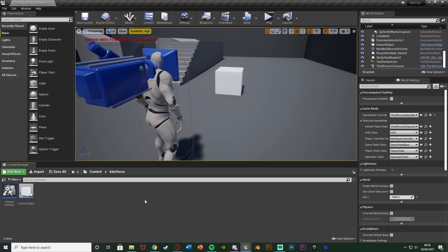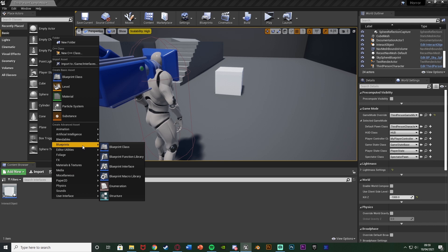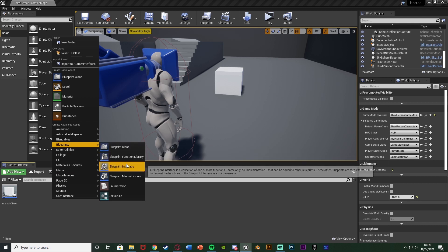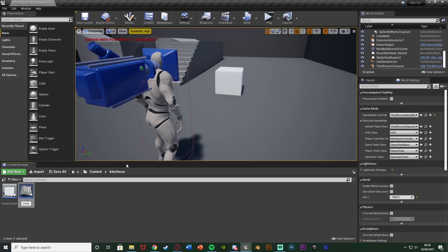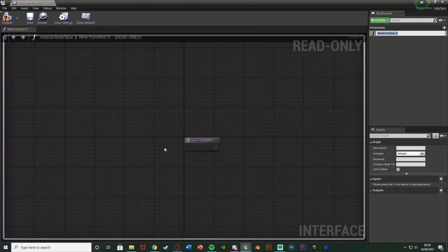So what we want to do first is create our interact interface, or any blueprint interface you want. To do this, we're going to right-click, go to Blueprints and get a Blueprint Interface. I'm going to name this one 'interact interface' and open that up straight away. As you can see, we have the functions listed as read-only because we can't put anything else in here. I'm just going to name this new function 'interact'.